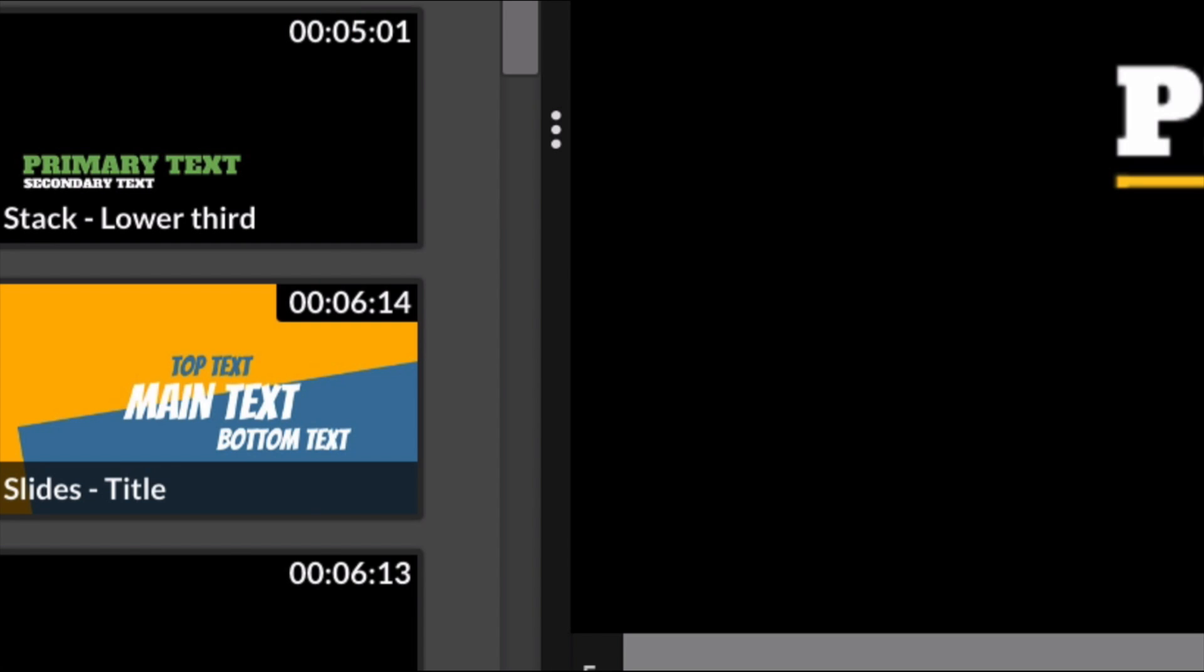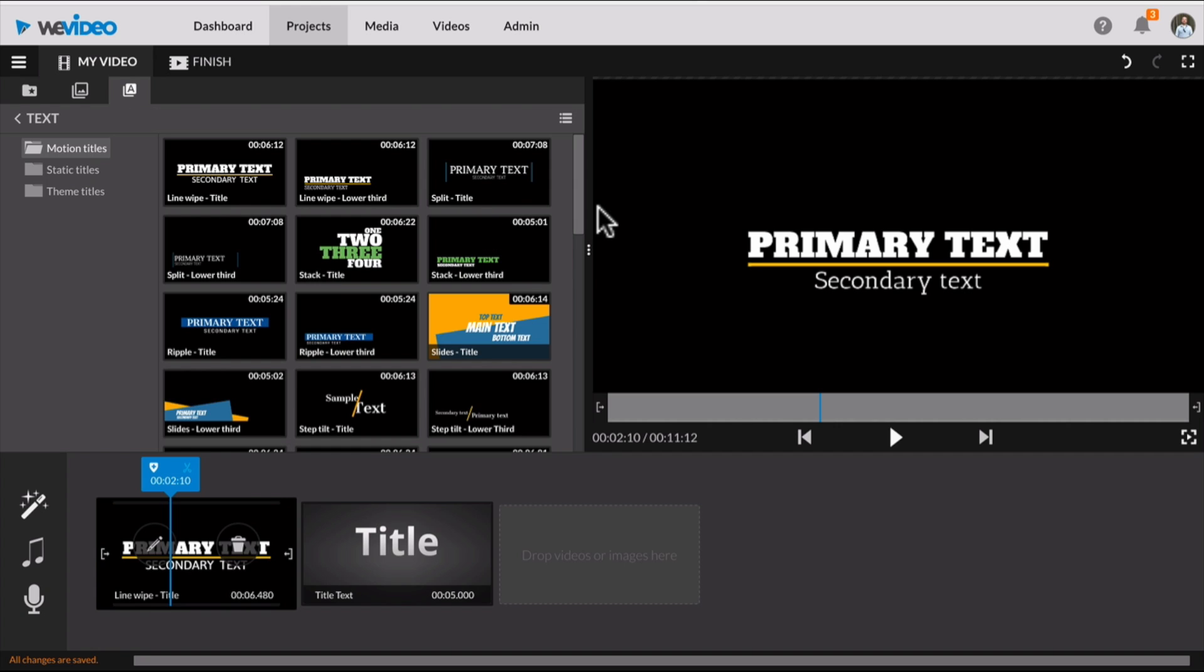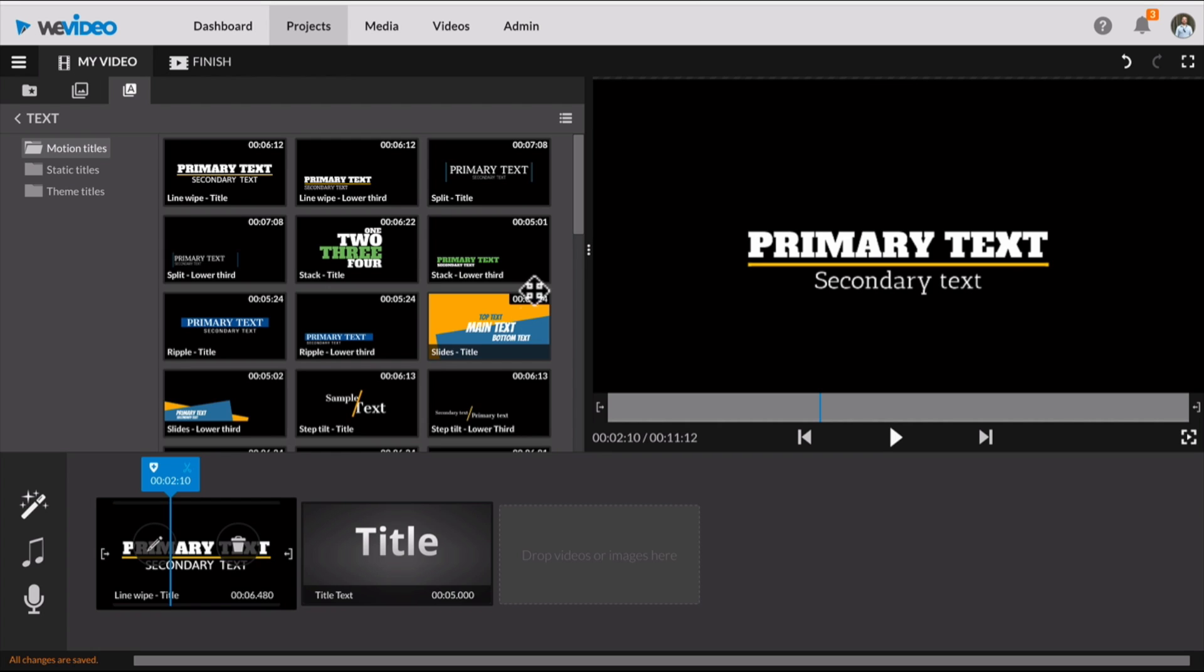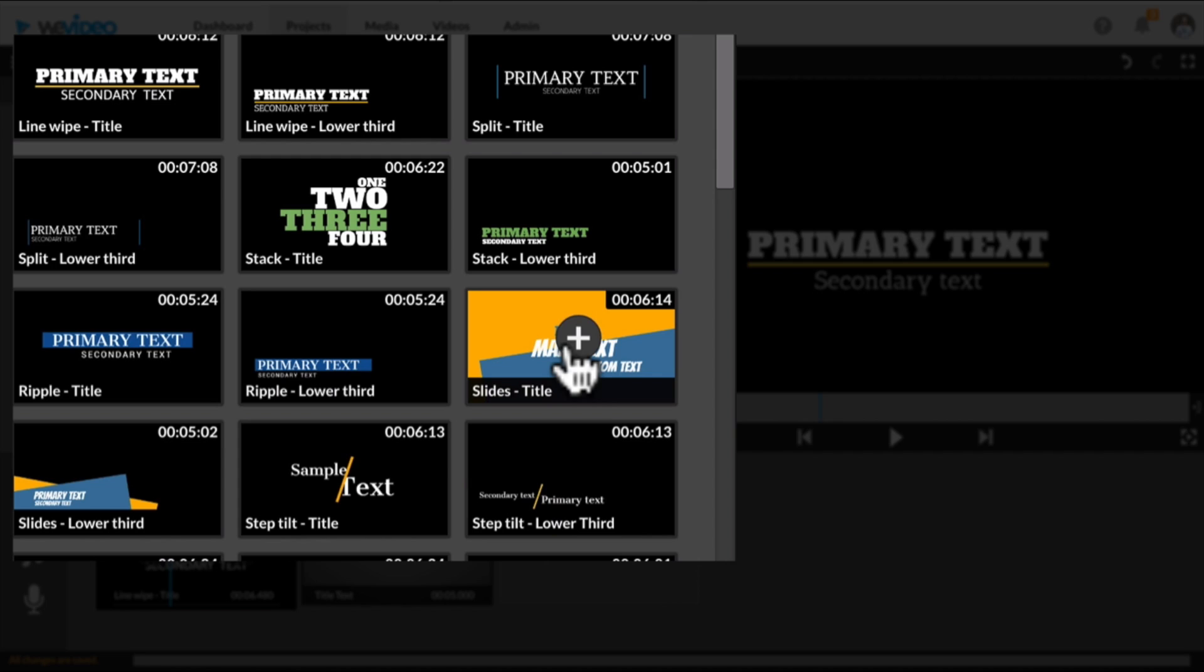You're going to have access to some motion text. This is very similar if you've ever used Final Cut Pro or if you've ever used iMovie - these are very similar features.